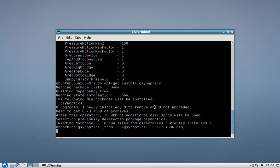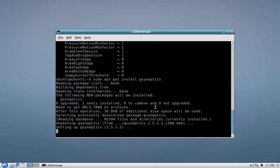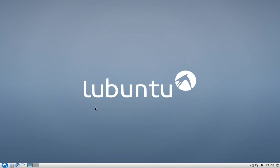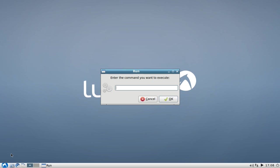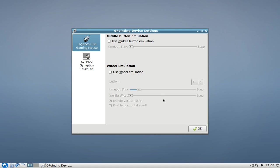You can then either start it directly from the terminal by typing in g-pointing device settings, or you can close down the terminal and just go to your run menu. Just type in GPO and it directly found the right entry, g-pointing device settings. Hit OK and it will open up the g-pointing device settings configuration dialog.